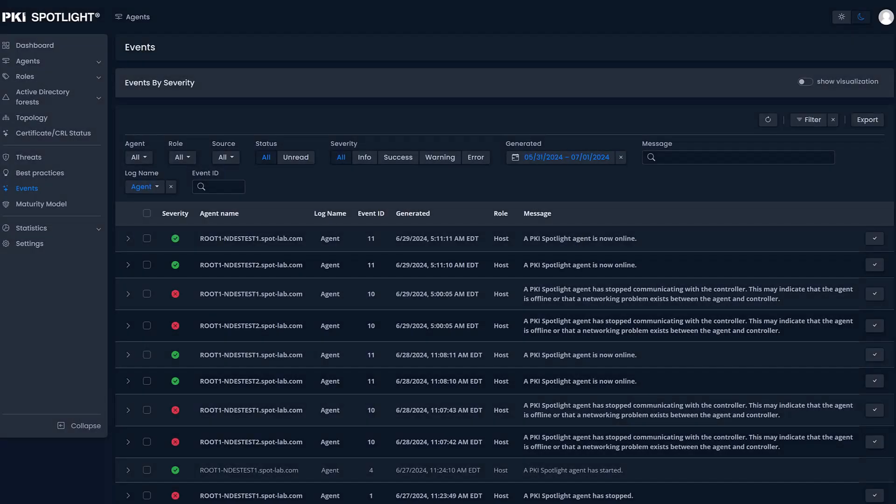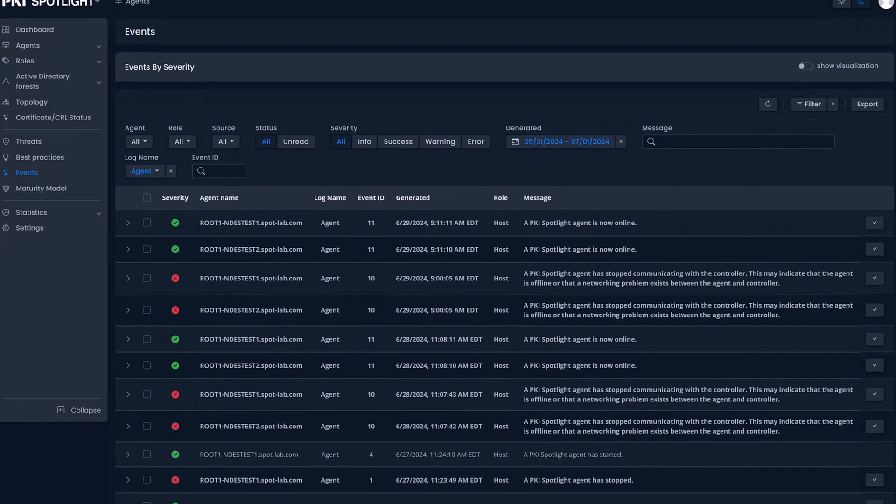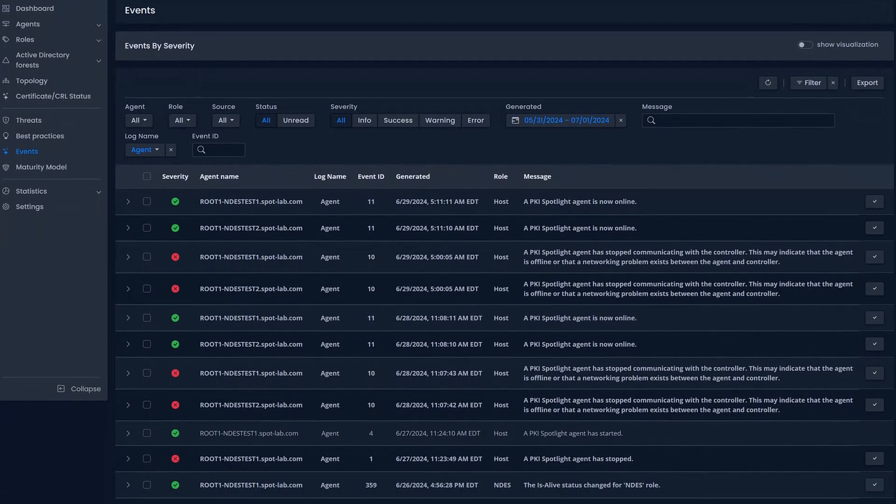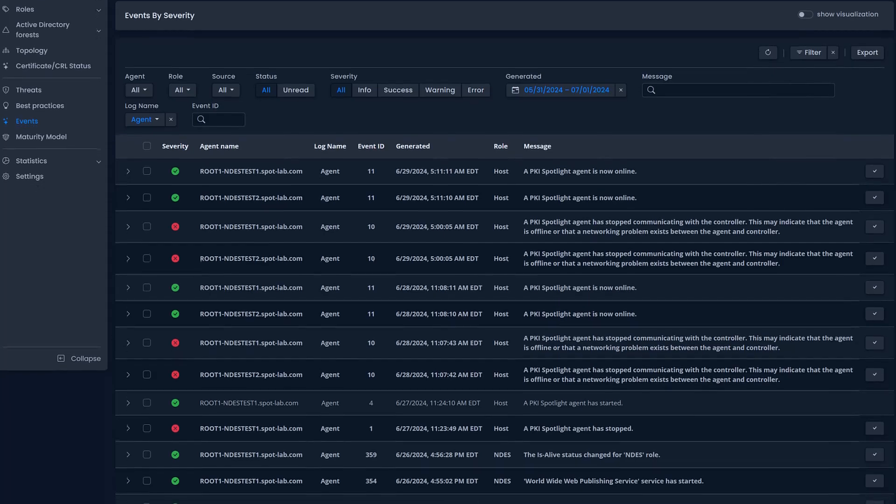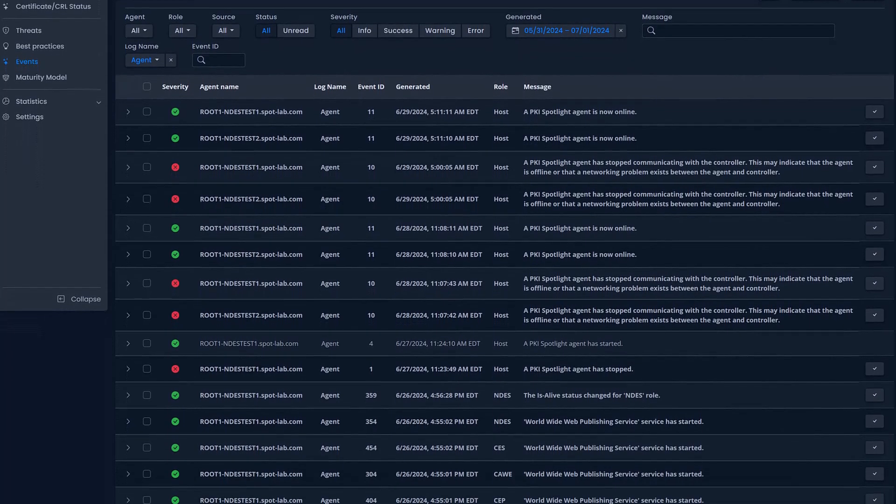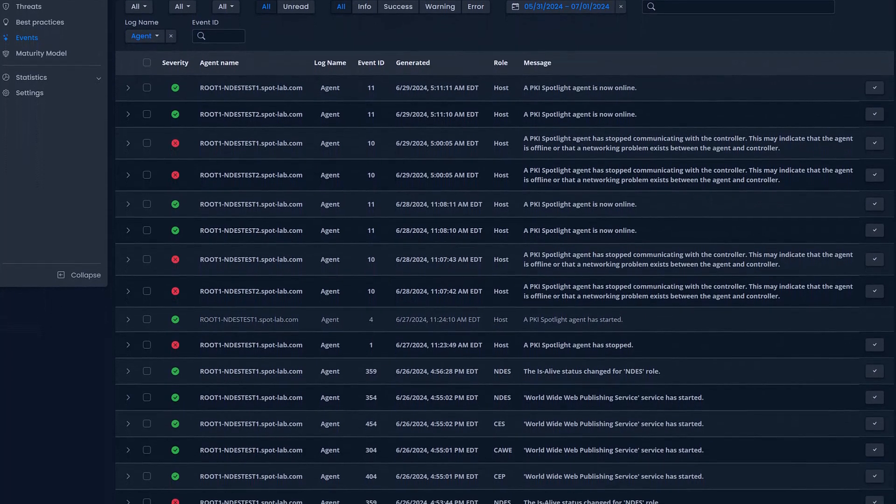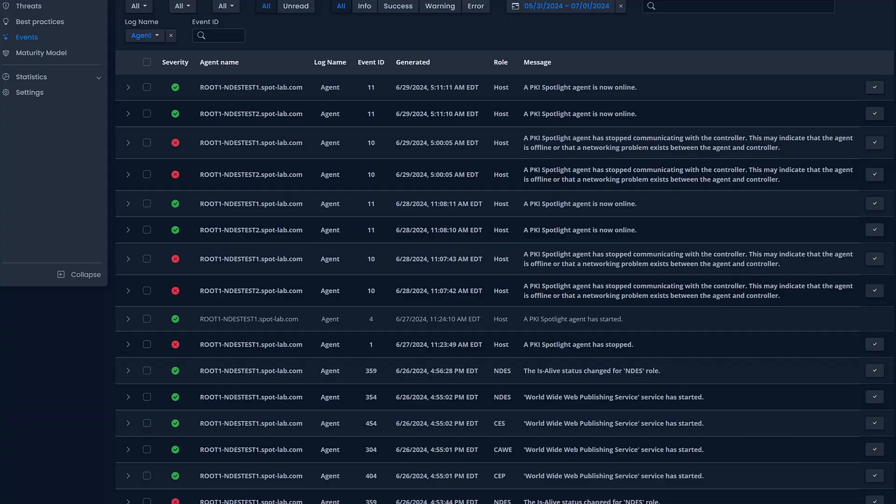PKI Spotlight's enhanced event management brings clarity and control to your environment, so that you can troubleshoot faster, spot trends earlier, and stay focused on what matters.